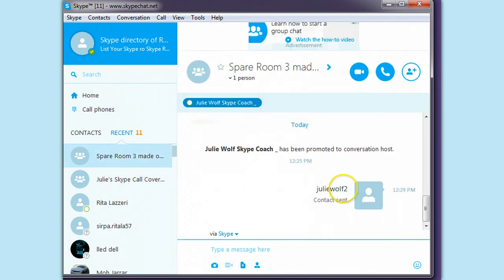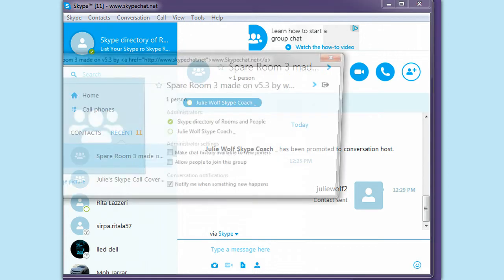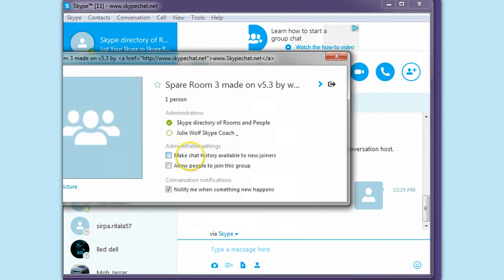Okay, so this doesn't add the person to the room. You see they're not a member. So I will go and I will change this to allow people to join.